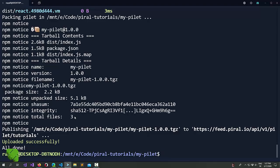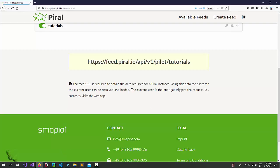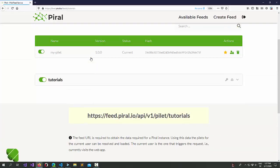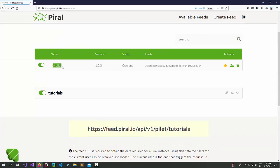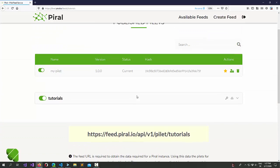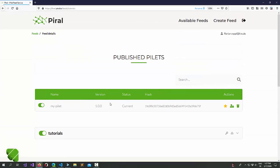Now, it created the tarball and it uploaded successfully. Here is the mypilet already in the pilet management portal. It was published in version 1.0.0.0.